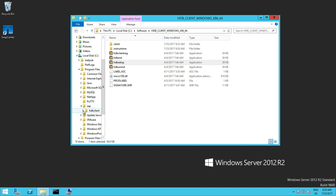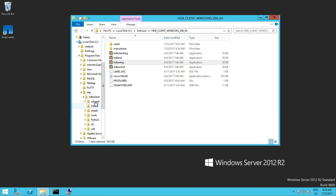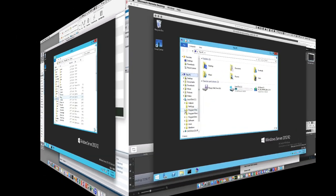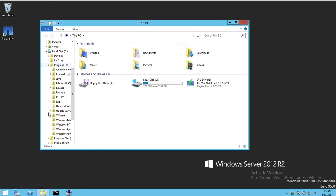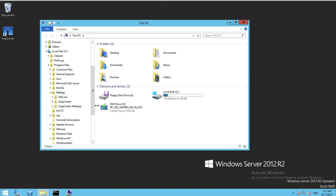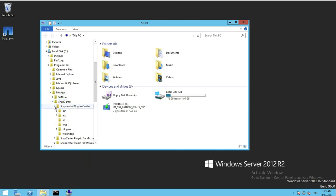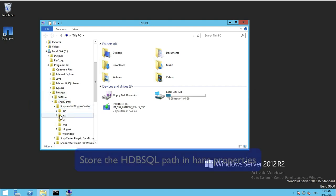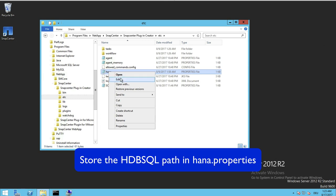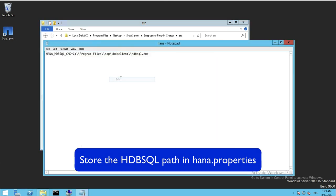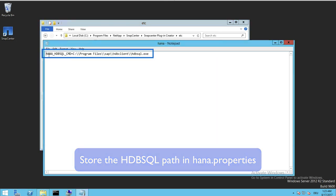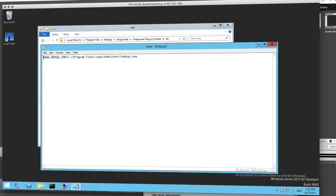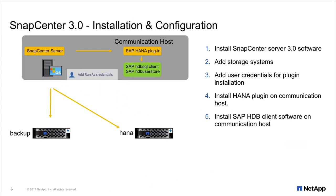So we can check that the client software has been installed in program files SAP HDB client. And as a final step we have to configure a configuration file for the SnapCenter HANA plugin. This is the hana.properties file where you have to add the line so that SnapCenter can find the HDB SQL software.